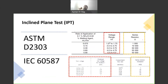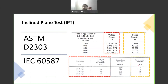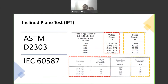Then we have the series resistor to limit the dry band arcing. This is one of the few differences between the two standards. At lower voltage levels, both use the same limiting resistor. But at higher voltage levels of 3 kV and above, ASTM uses only 50 kΩ resistance, whereas the IEC standard uses 22 kΩ and then 33 kΩ. This is one of the key differences between the two standards.